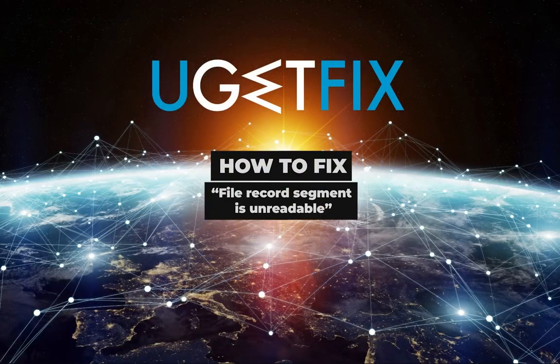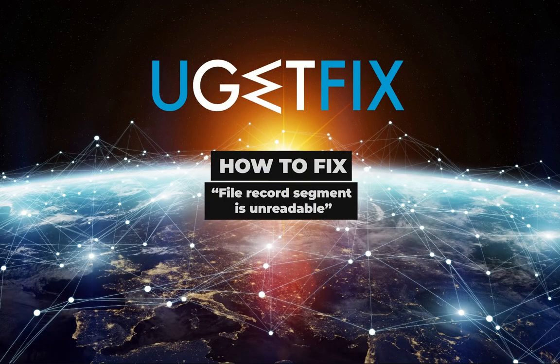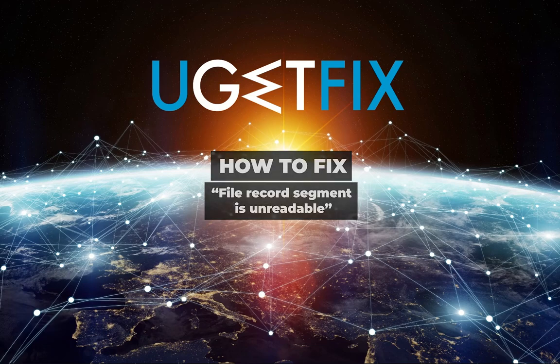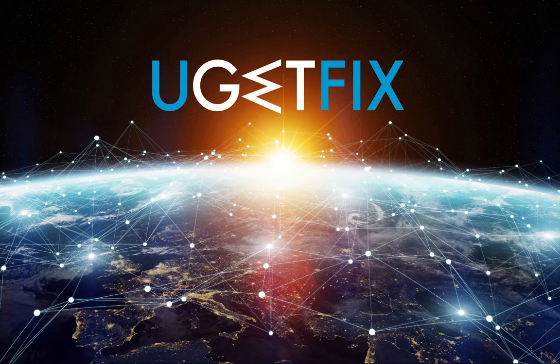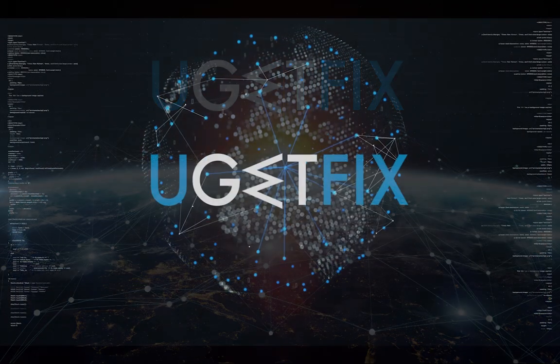This error will only get worse over time as more segments of your disk will get corrupted. Therefore, it is recommended to backup as much personal data as possible.